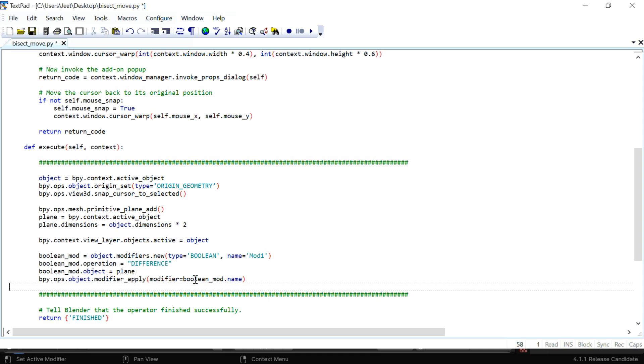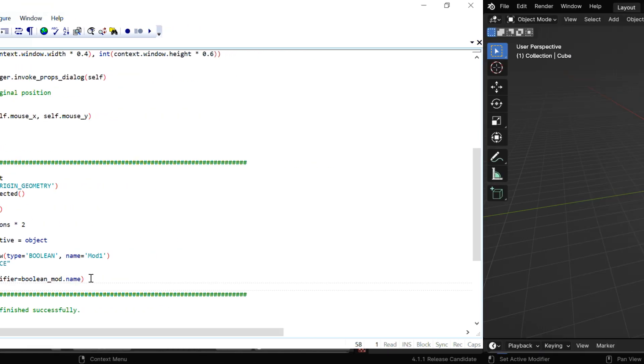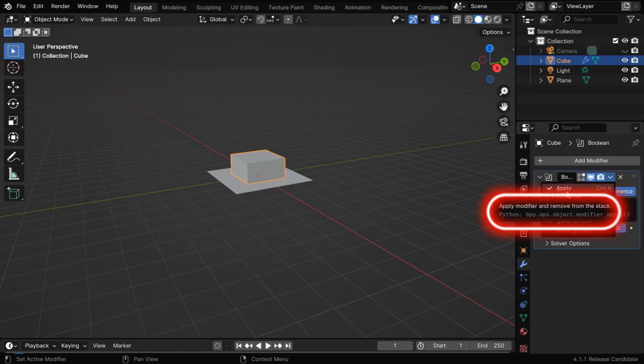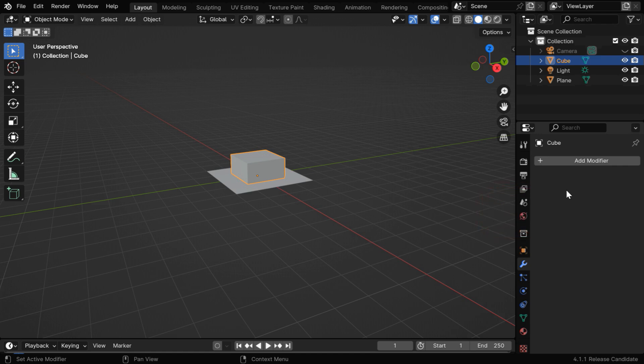Finally, we have applied the modifier in this last line of code. We can get this Python code to apply a modifier from Blender itself, by placing the mouse on this apply button.